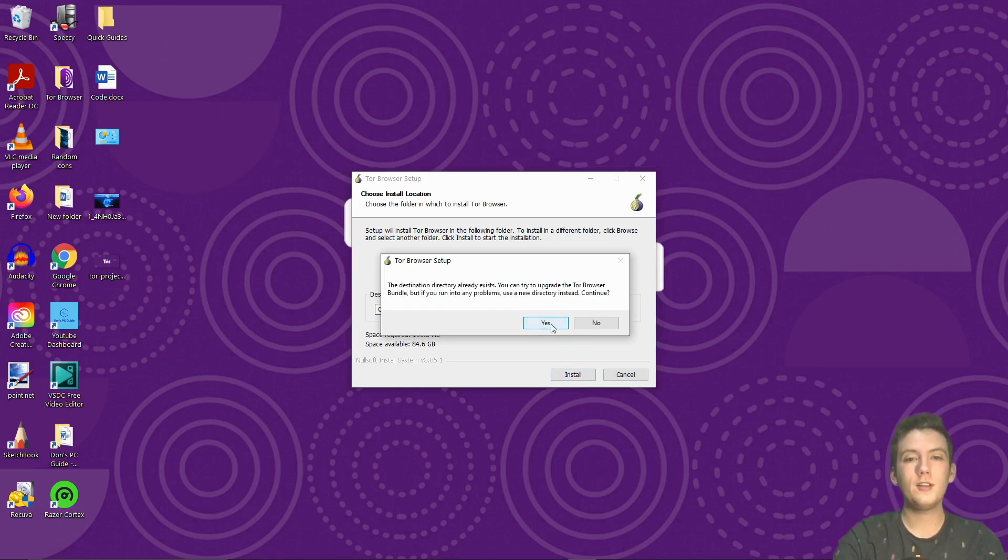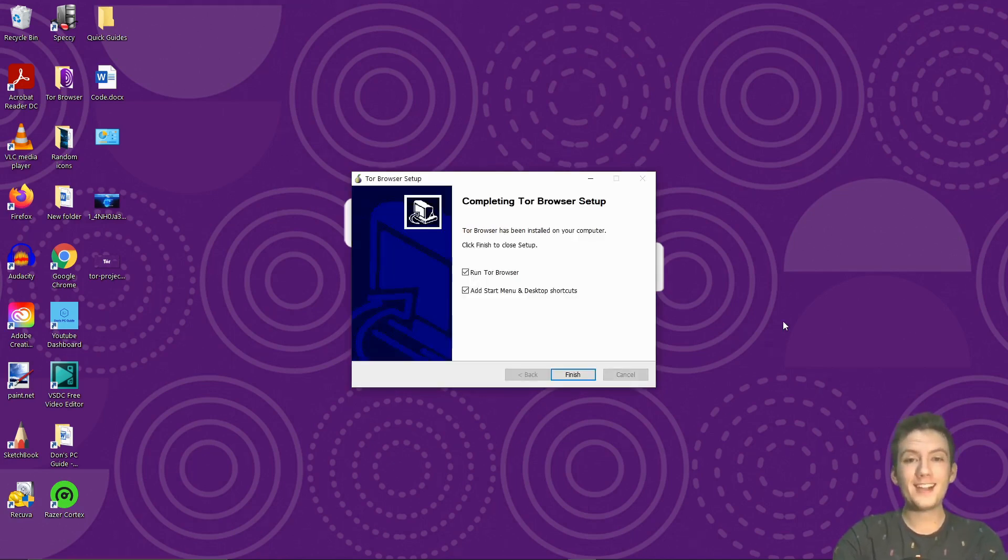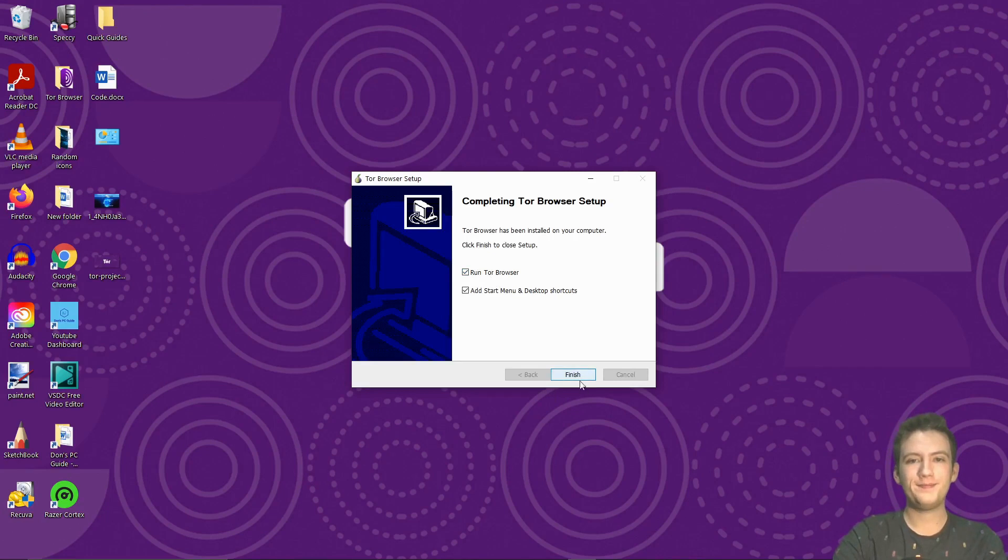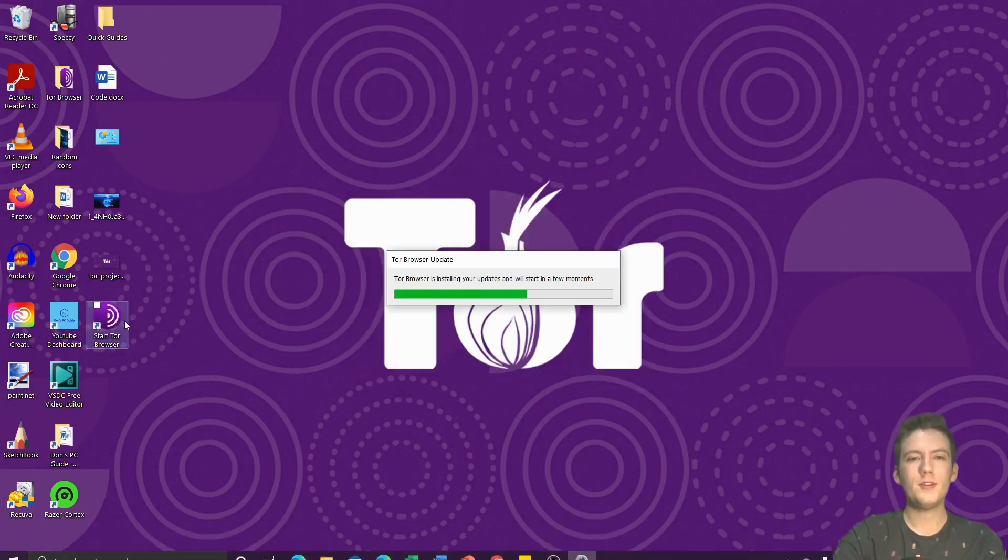I already have it installed, but I'll just create a new directory. Now that that's installed, we're just going to click run Tor browser and finish. Boom. So there's our Tor browser right there.